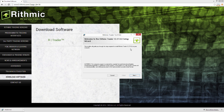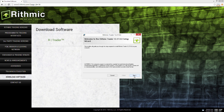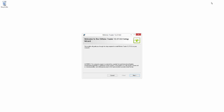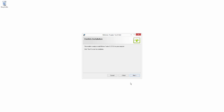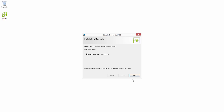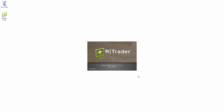I do have the installer starting to come up here, so I'm going to minimize the browser. We'll just go through the installer like we would any other normal Windows application. You can see the installation was complete, and I now have a new icon up in the left-hand corner. We also have the option to launch Rhythmic Trader now.